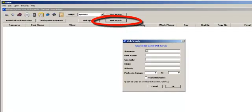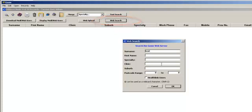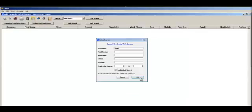Enter your required search details and click OK. A list will be displayed.